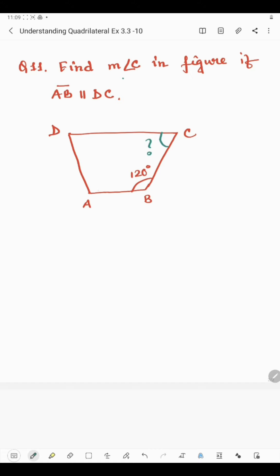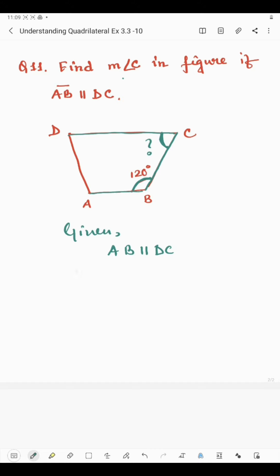It is given that AB is parallel to DC. Here BC is the transversal line. Angle B and angle C are the interior angles on the same side of the transversal.